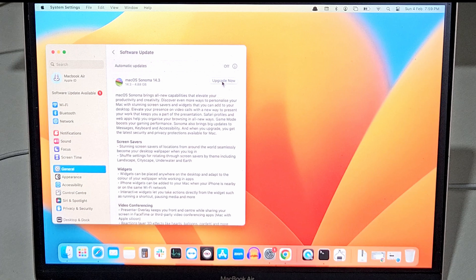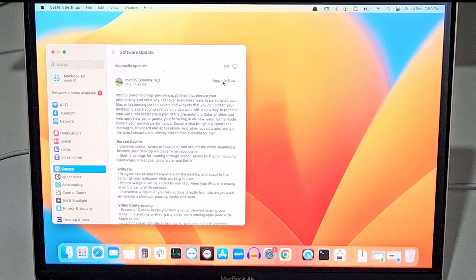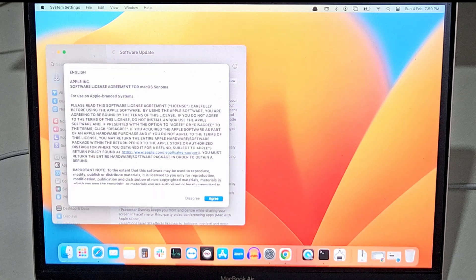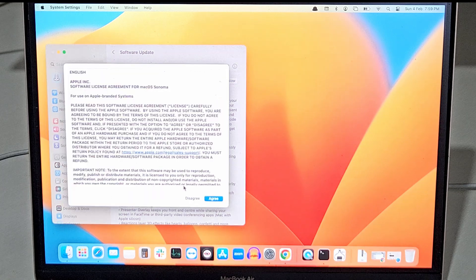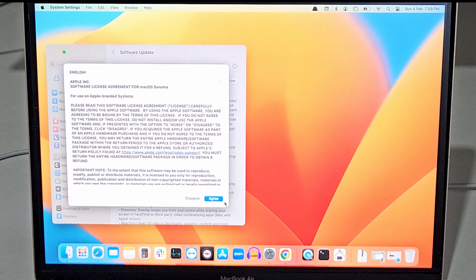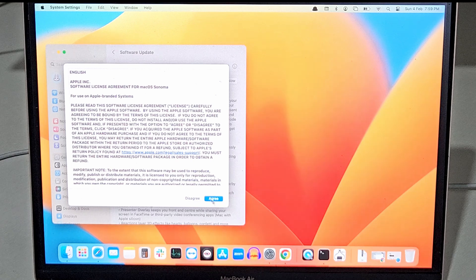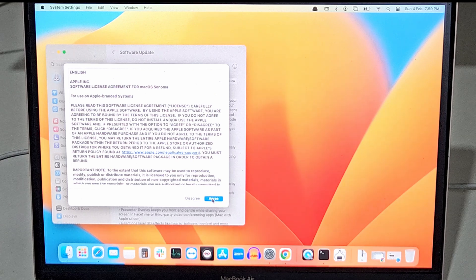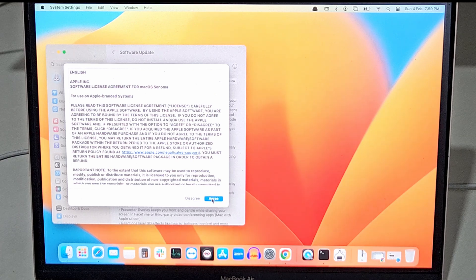To upgrade it click on this button upgrade now. It will ask you to accept the license information. So you need to read it over here and simply click on agree.